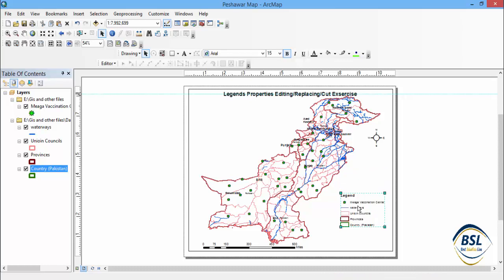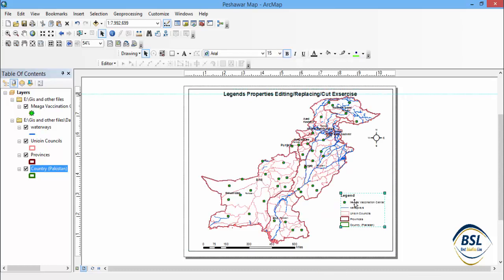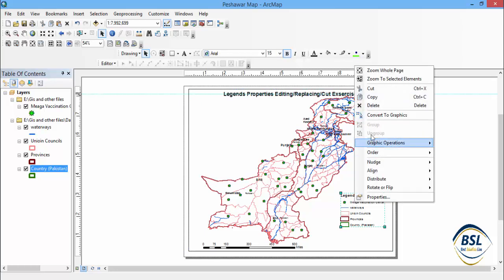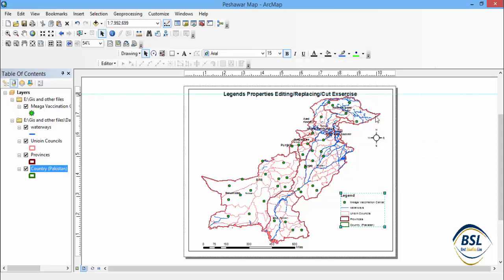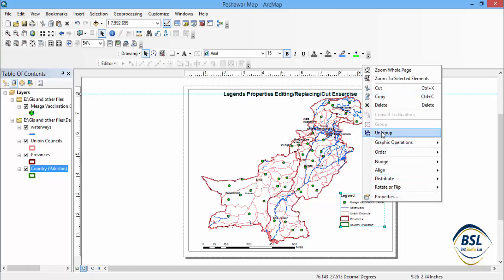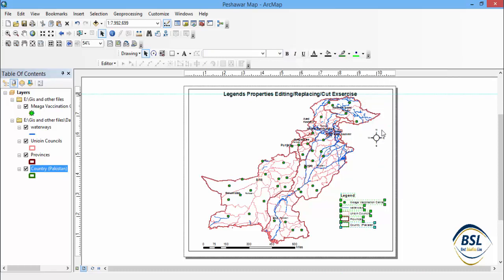If you see these legends, they are all in one group. If you replace the regions from one place to another, all regions are replaced together. If you want to change any one region individually, right-click and select 'Convert to Graphics'.